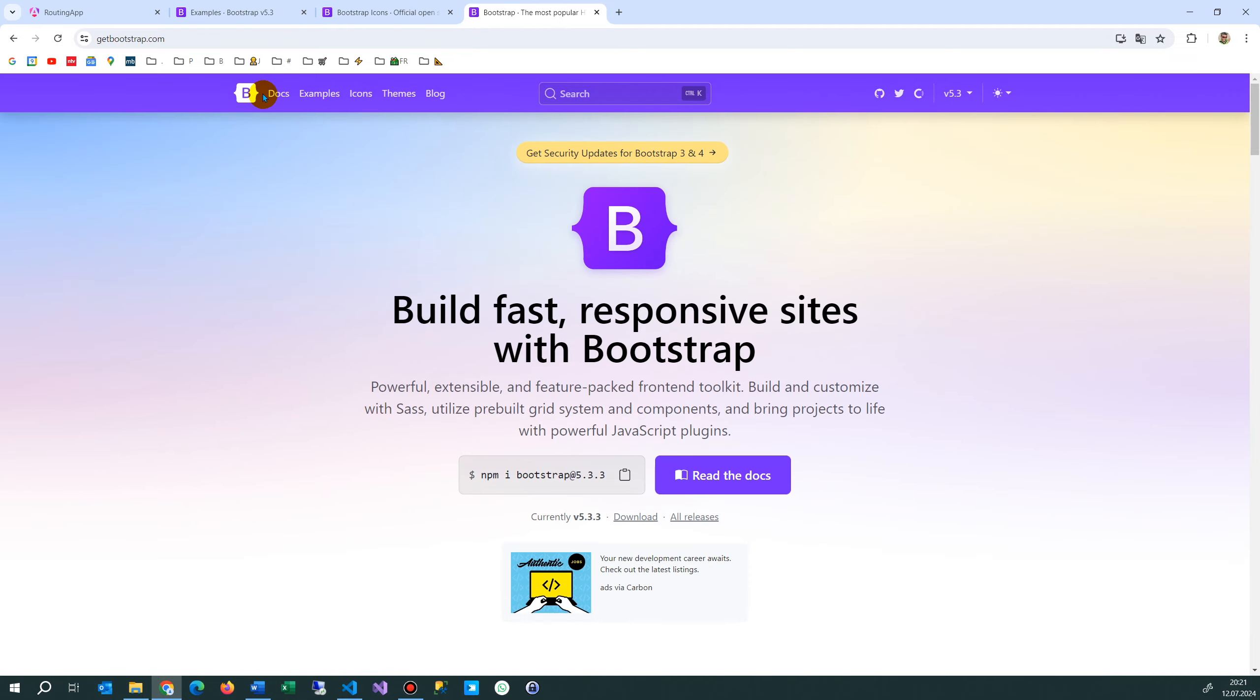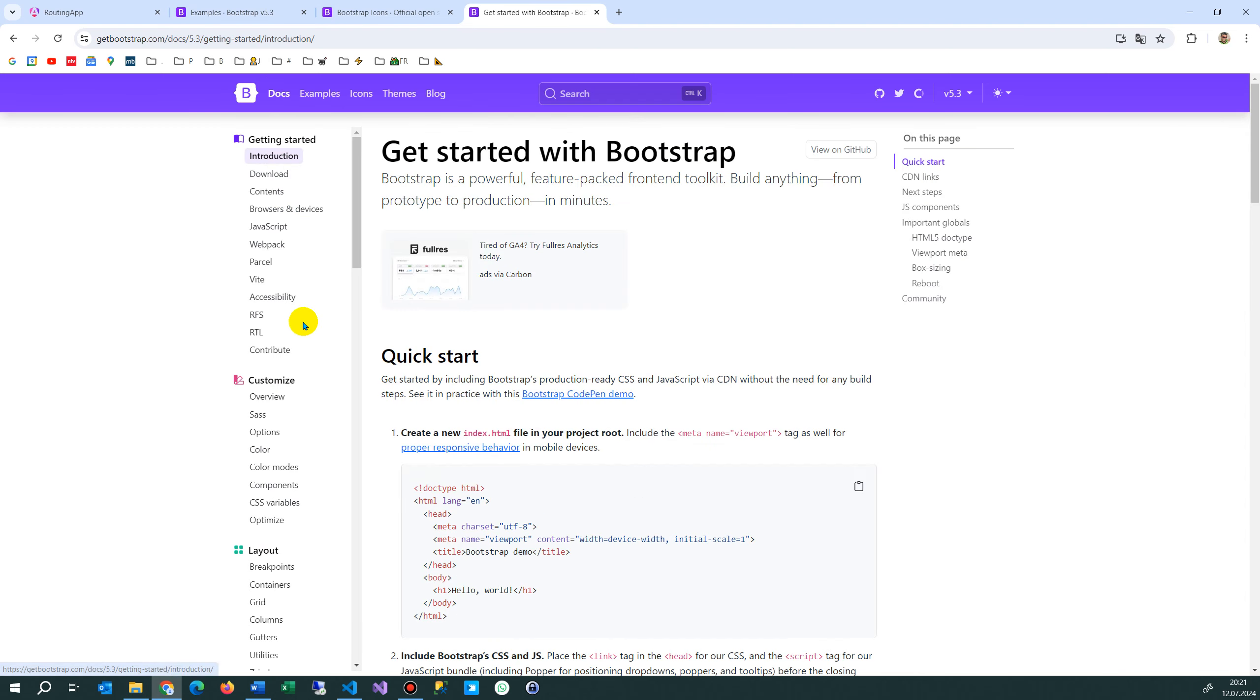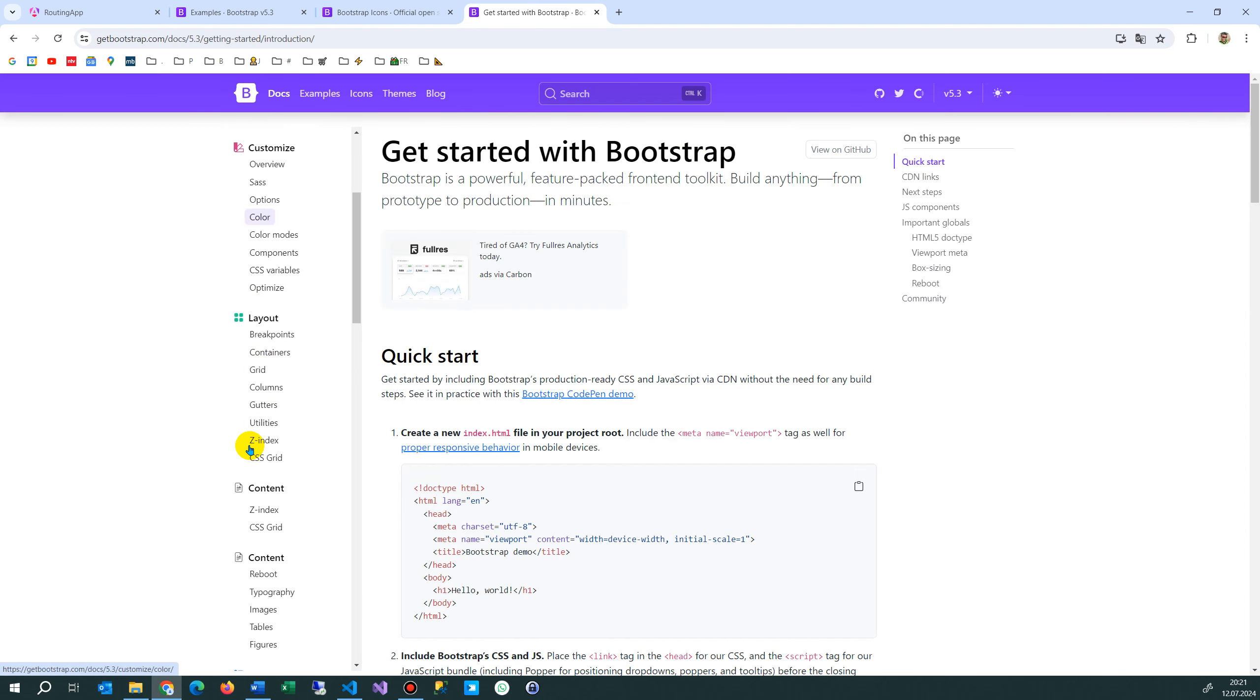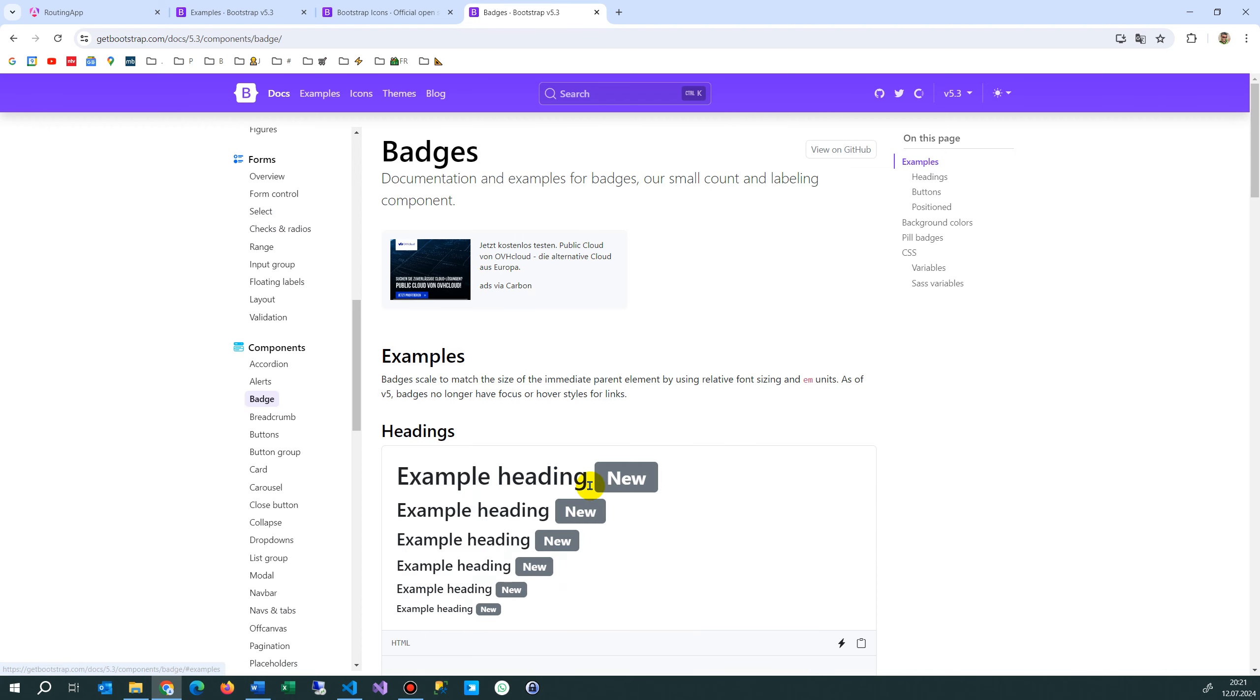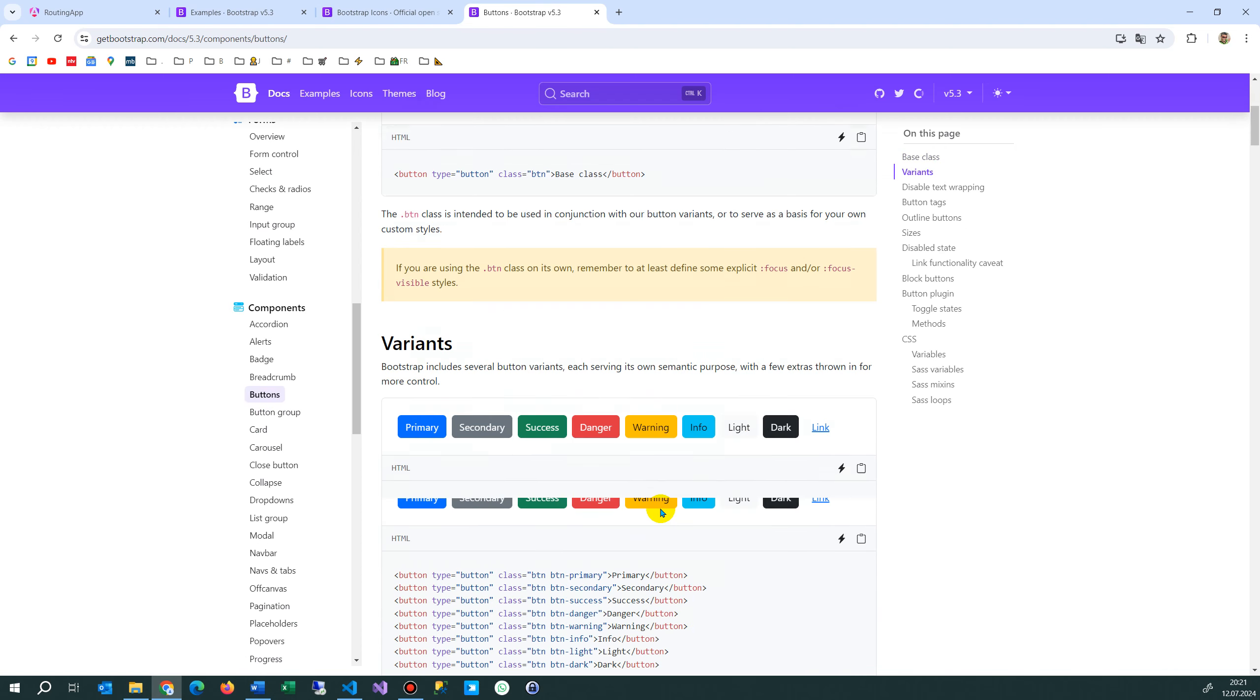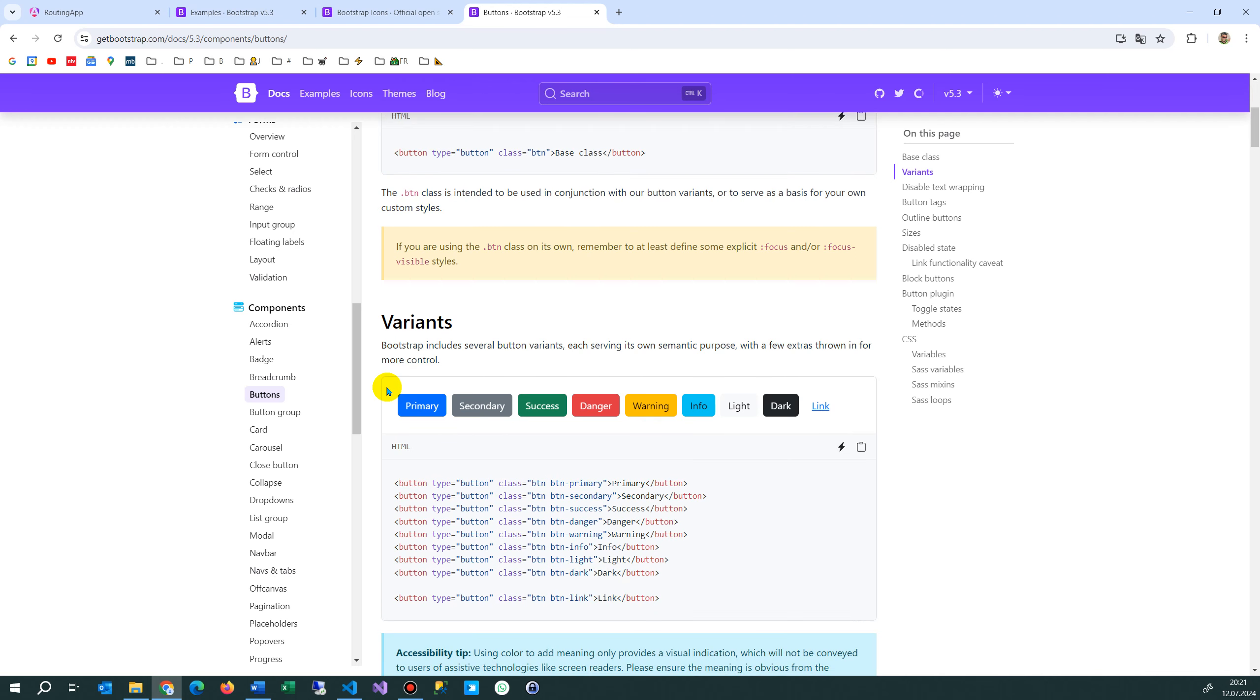Now here they are. For example accordion, alerts, badge, those small badges, these ones, or buttons. They are always helpful to have these buttons. I simply take that code button and then type button and then class, and the class defines the color and that's what the color is.